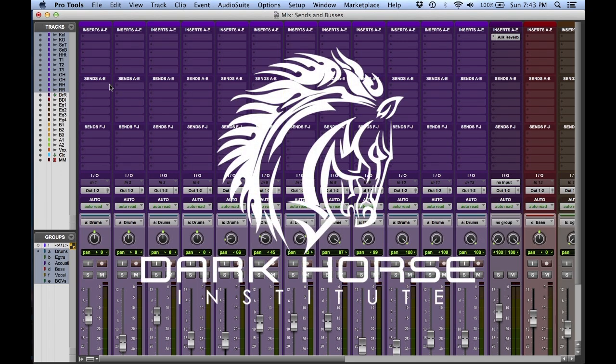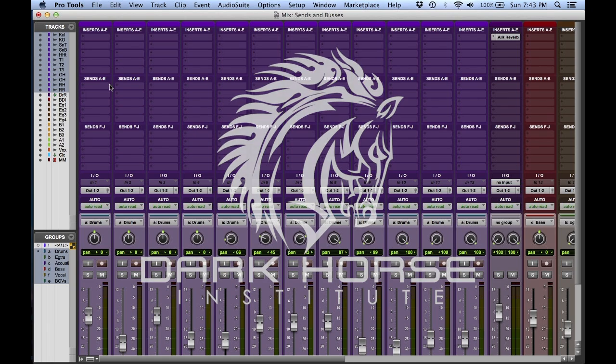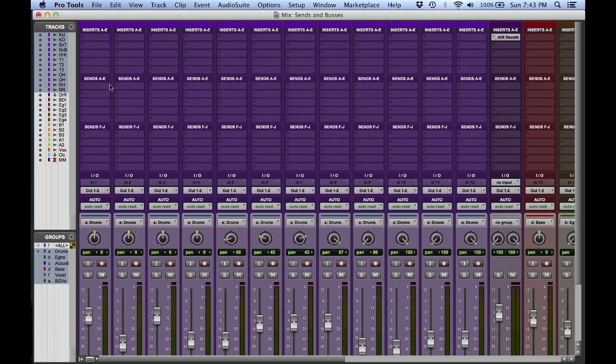In today's quick tutorial, we're going to focus on sends and buses in Pro Tools, specifically some key commands and shortcuts to speed up your workflow when using these features.